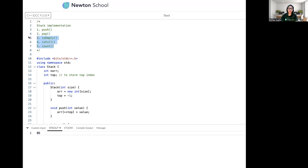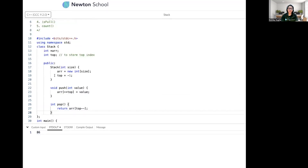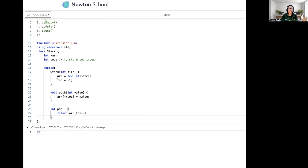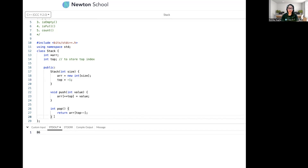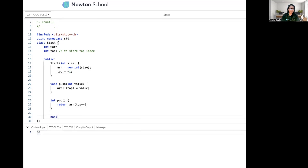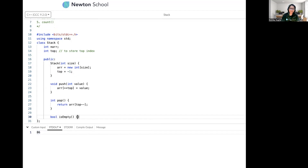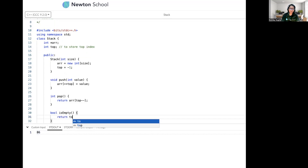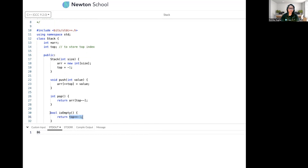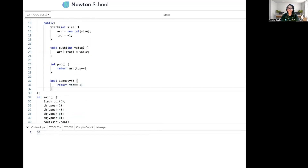Now let's implement isEmpty, isFull, and count. For isEmpty: if the stack has no element, top will be minus one — that's our starting condition. So isEmpty simply returns 'top == -1'. If it equals minus one it returns true, otherwise false.